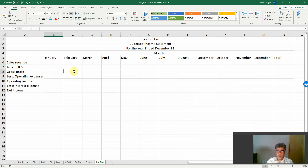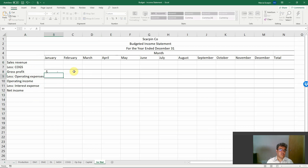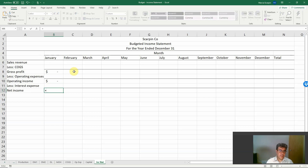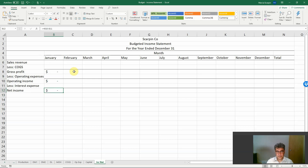Let's create some formulas here. Gross profit equals sales revenue less cost of goods sold. Operating income equals gross profit less operating expenses. And net income equals operating income less interest expense.